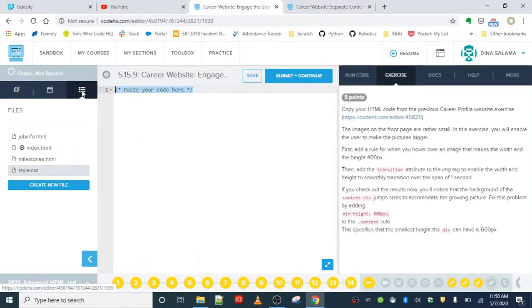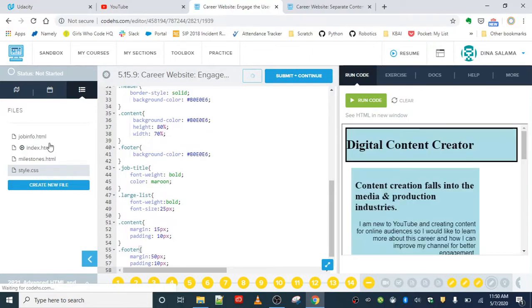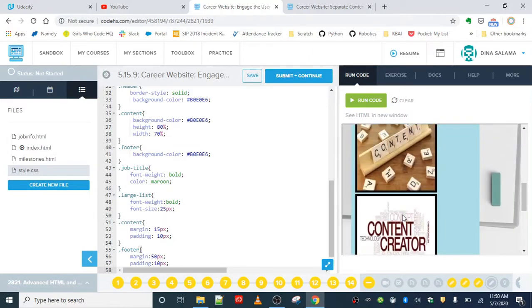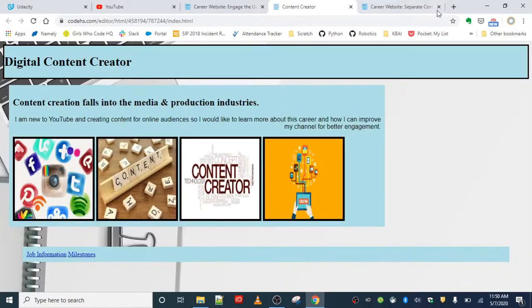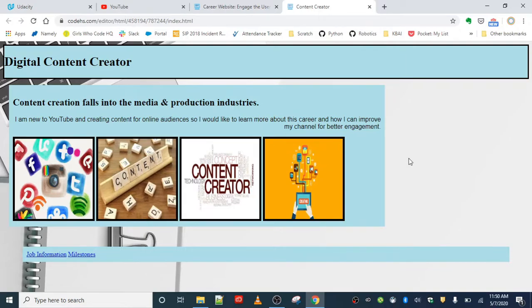Let's run this and make sure that we see what we should. Here's my home page; I'm going to open it up in a new tab. And here are my four images. I did go back and add those in, so you should also have four pictures. They're not going to be the same because you most likely have a different job that you researched, but we are going to add the same effect.